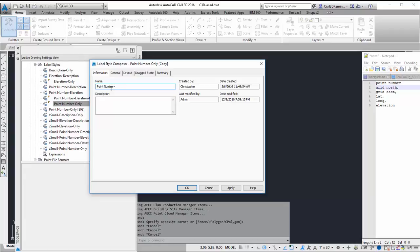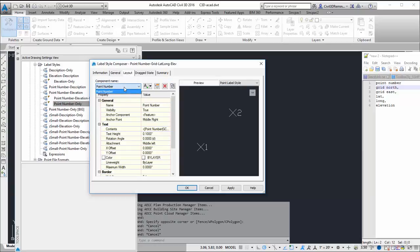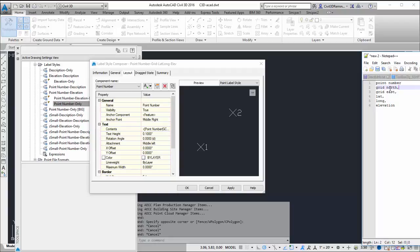point number grid lat long dash elevation. And then I'm going to go to the layout tab and create it. So I have point number first. That was the first item I needed to create.